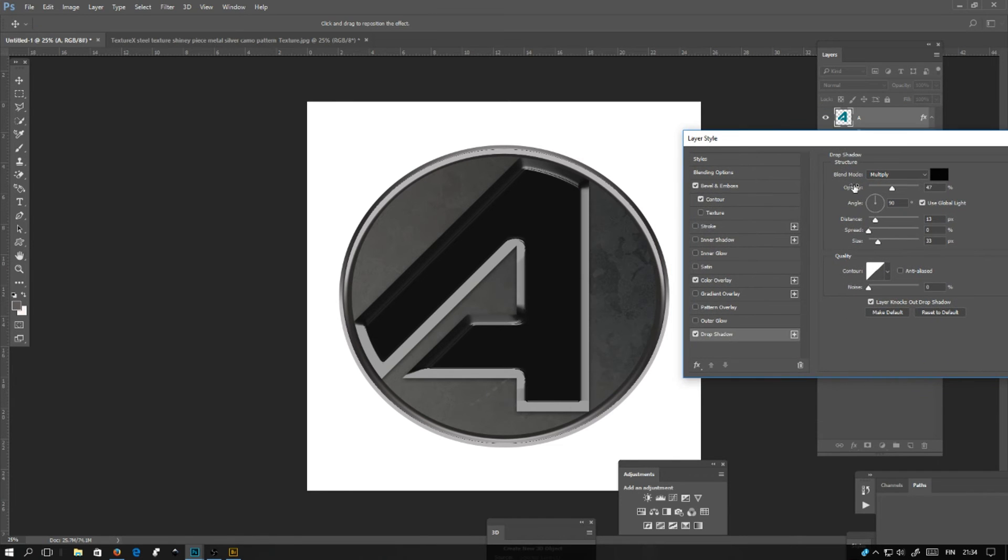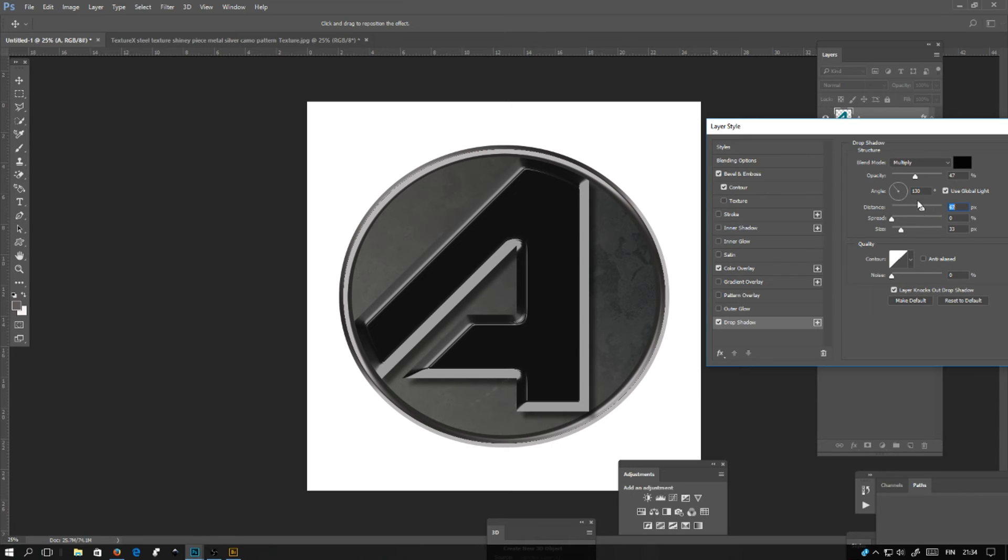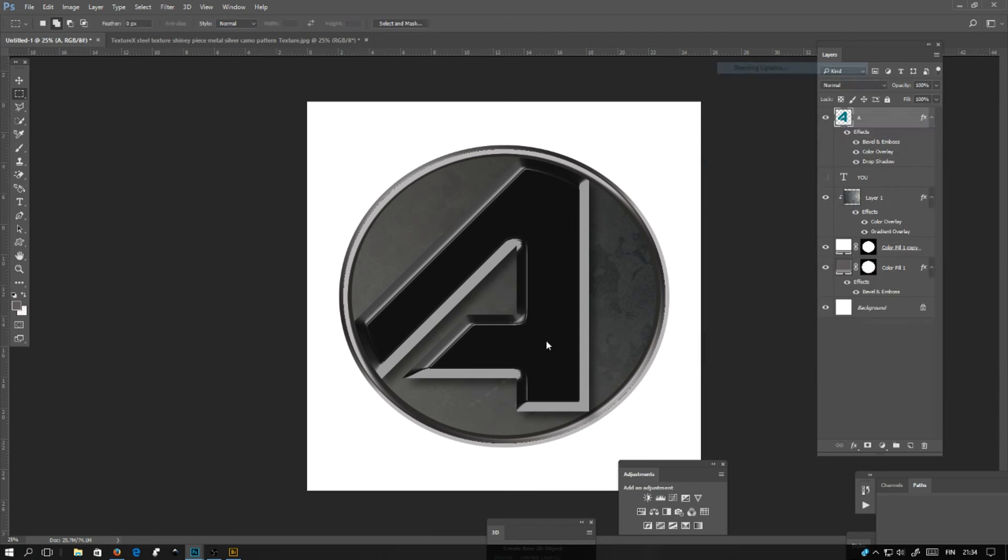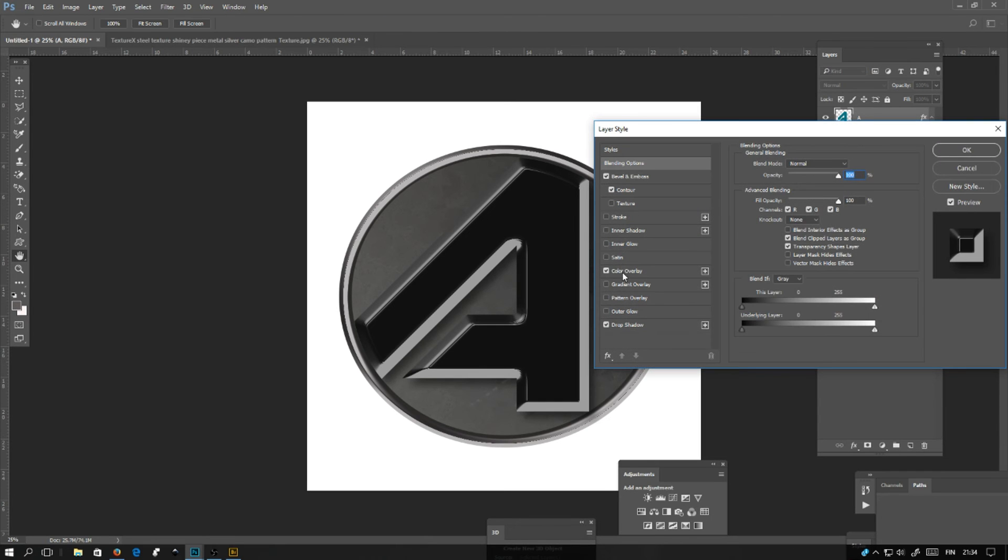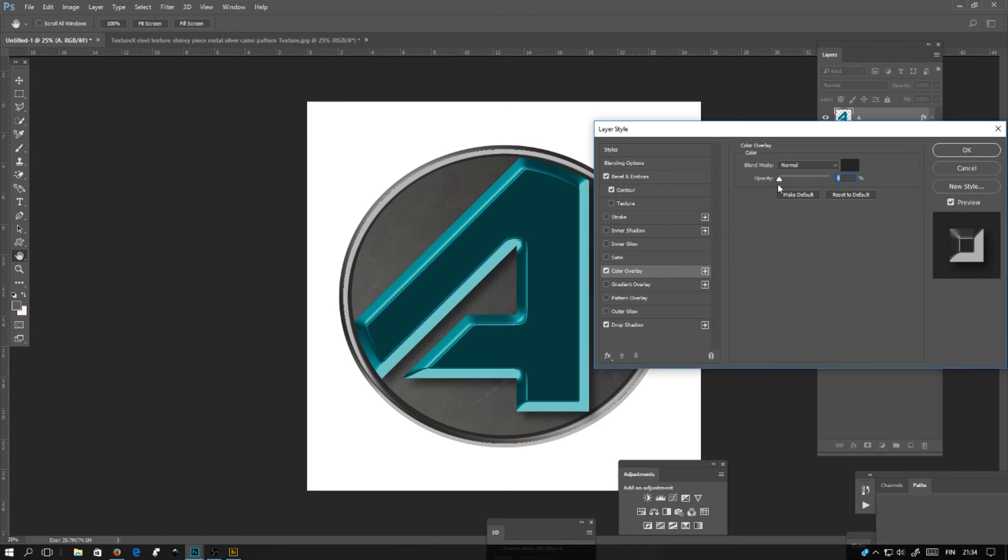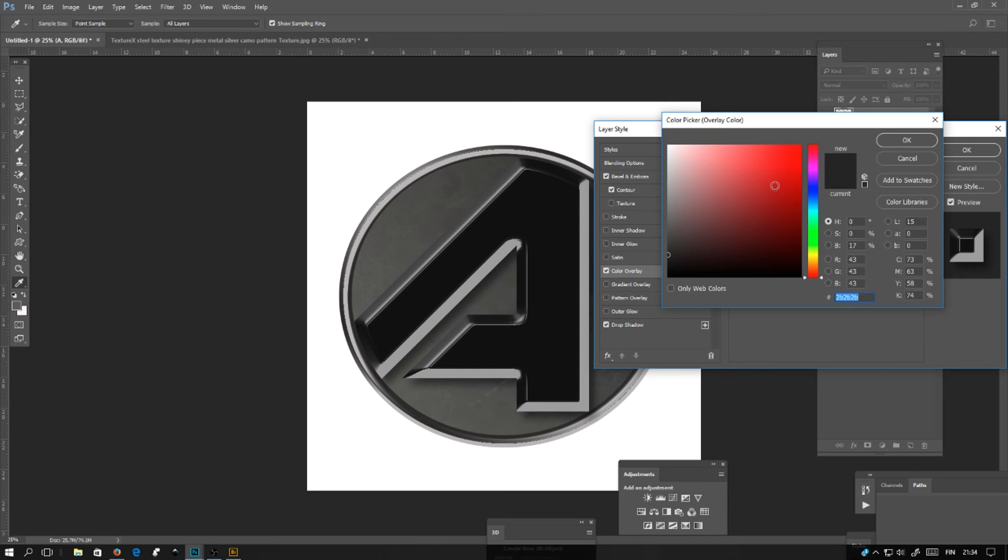Click the drop shadow. There's distance, spread, and size. Tune it like you want. A little bit changing the color. Click here, whatever color you want, and there you go.